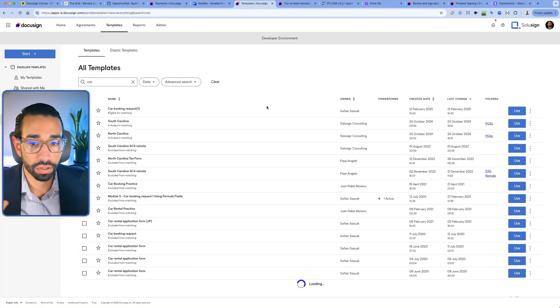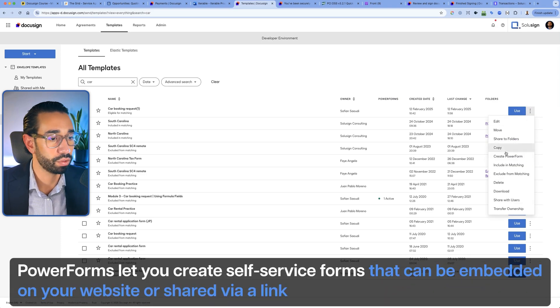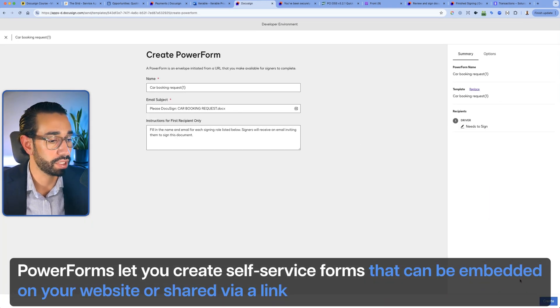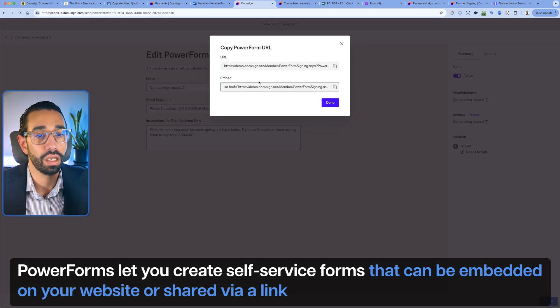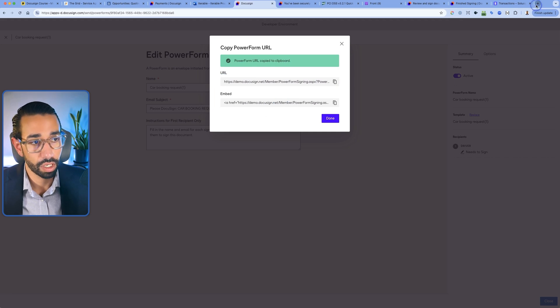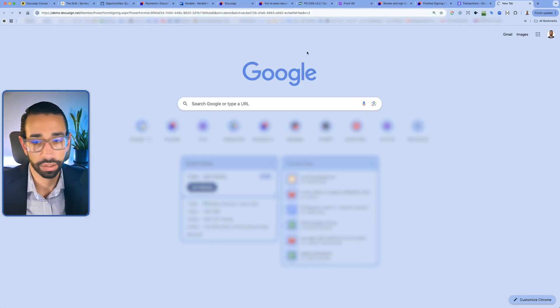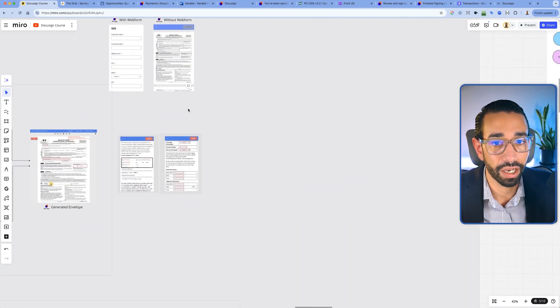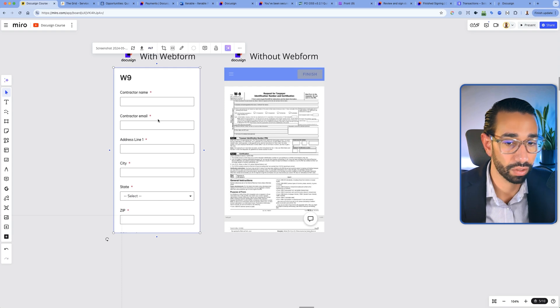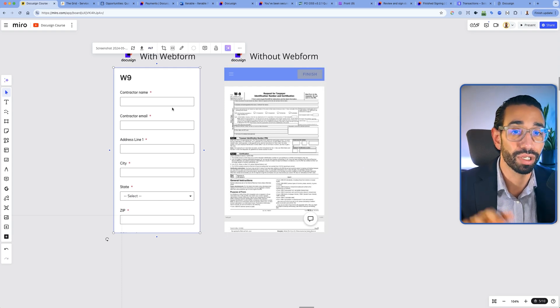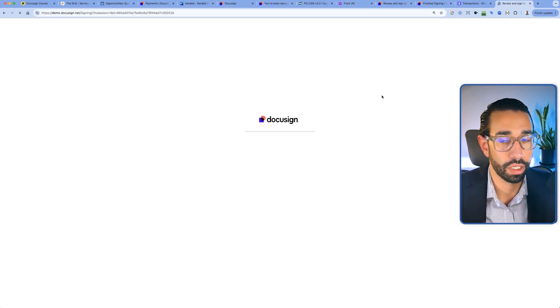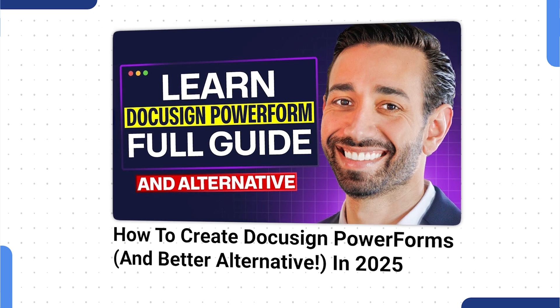It's super important to label your fields correctly. Save and close, and then we're going to create a power form. Power forms allow you to create self-service forms that you can embed on your website or share via a simple link — the signer provides their name, email, and pays. We've now got the URL for our power form. One side note: if you want to use a web form, formula fields don't display in the web form experience, only after it. Web forms look nice and slick but formulas don't work there, so that's something to consider.